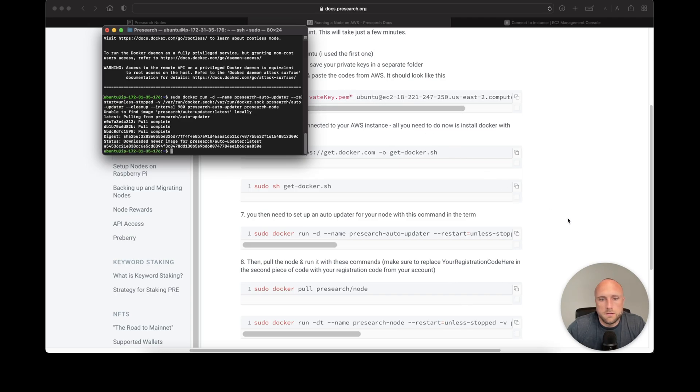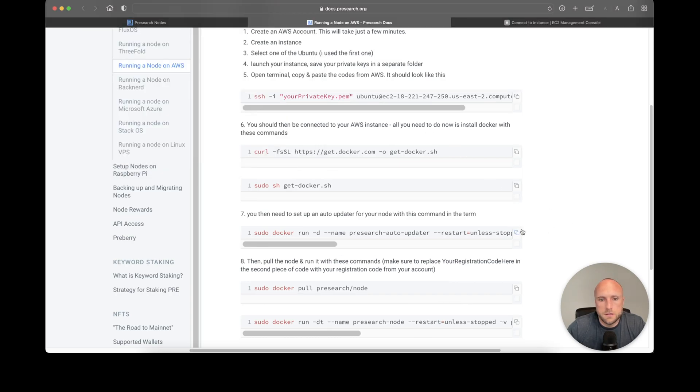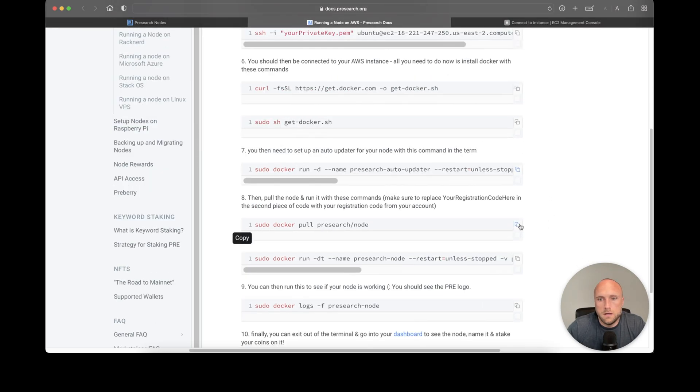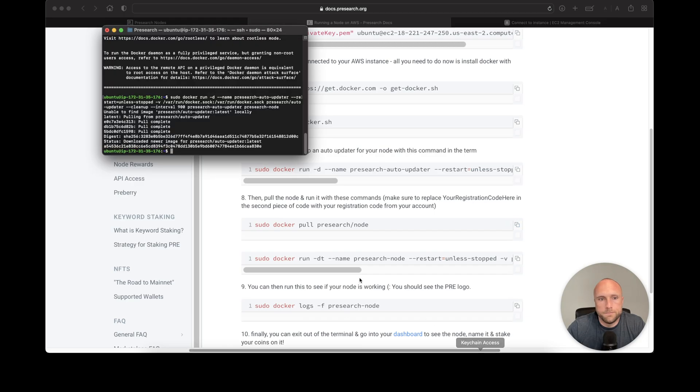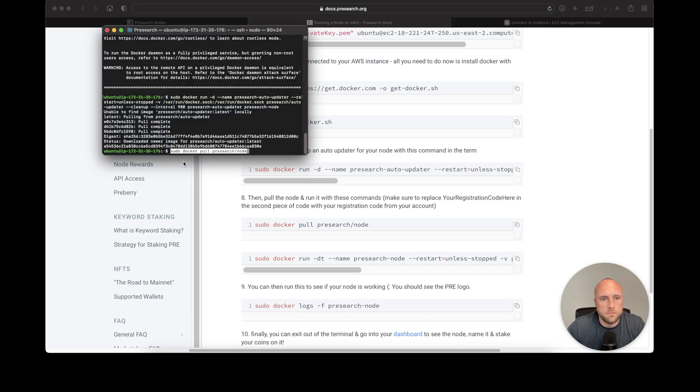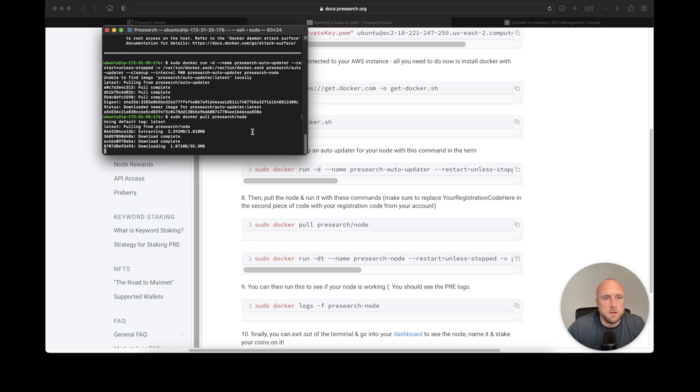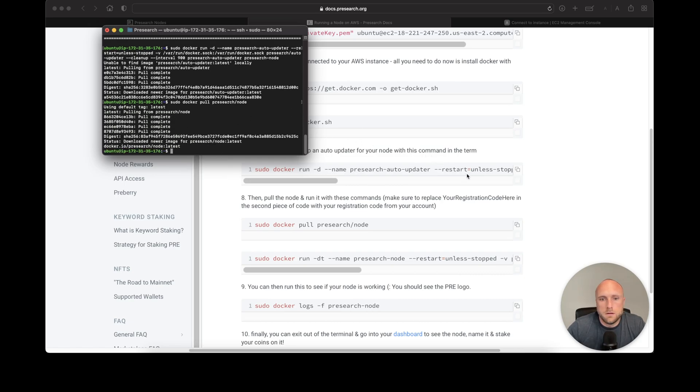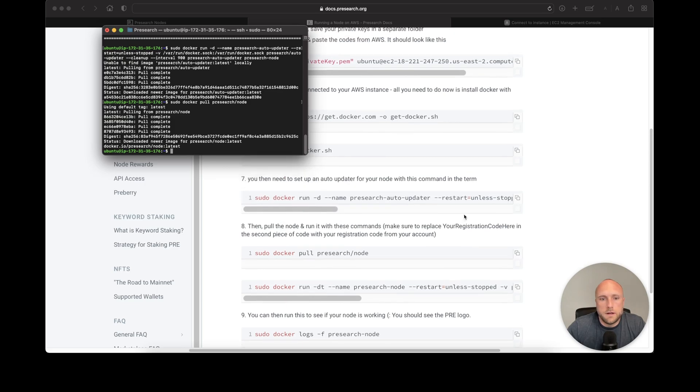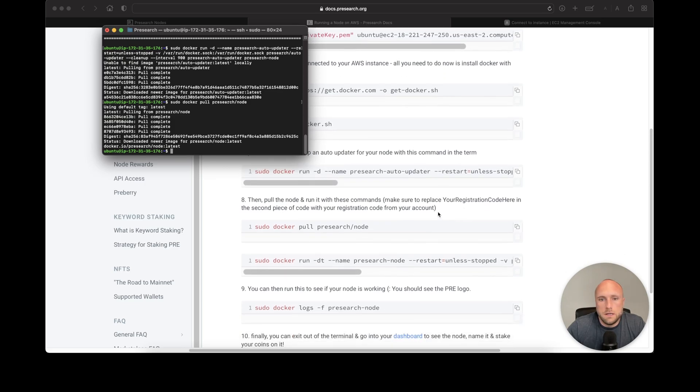That's finished. Now we need to pull our node. Finally, we need to run this next command, but we need to replace part of it.